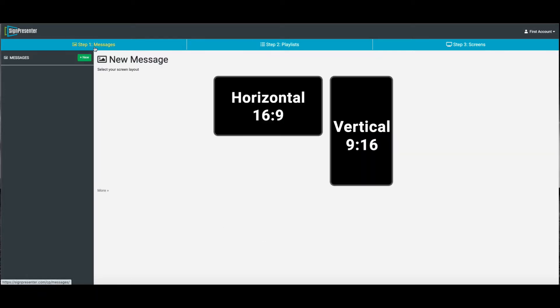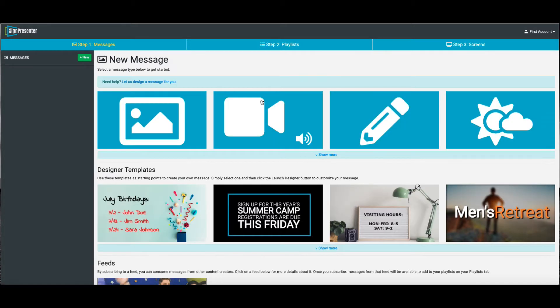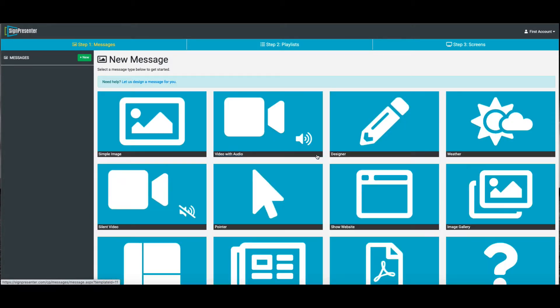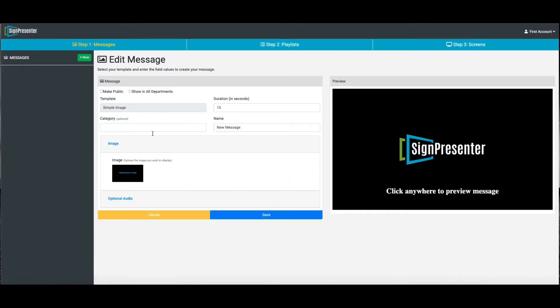All right, so we're going to dive right in. Just click on Messages, choose which sides you want. Then you can choose from all these different templates. We're just going to use a simple image.